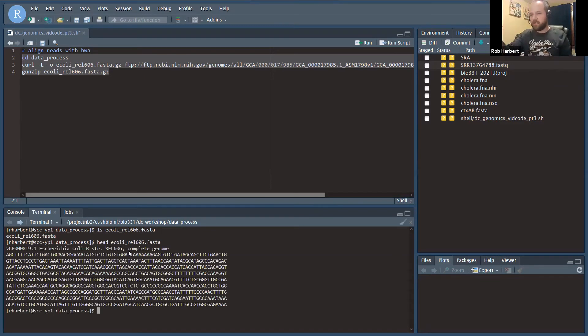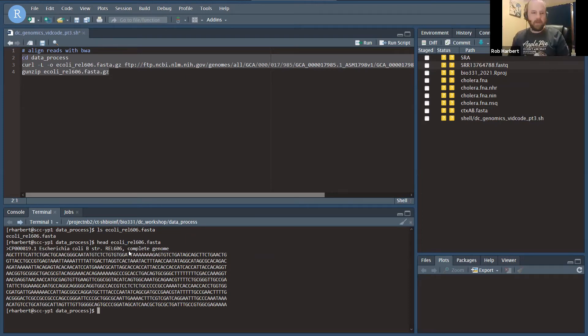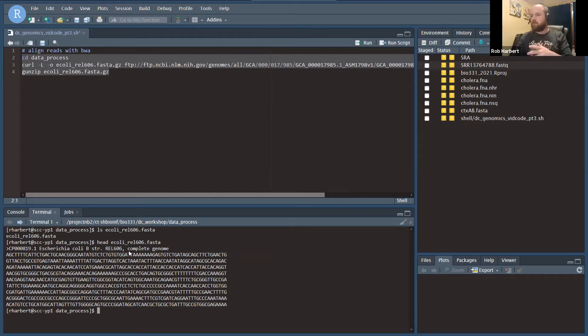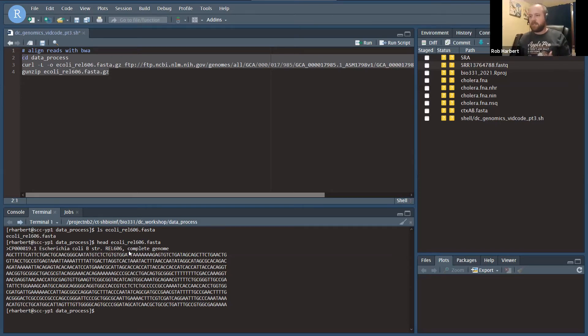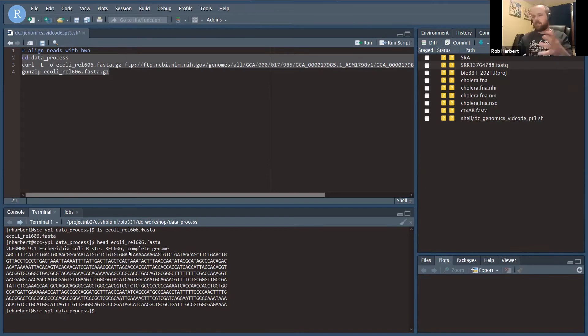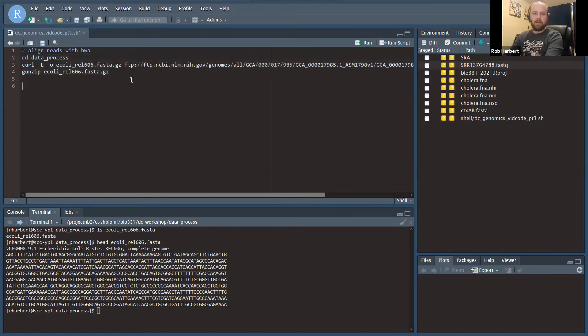We have some sequence data: E. coli B strain REL 606 complete genome. That's our reference data. What we want to know now is how do our reads align to this reference genome? We have 1.5 million sequence reads, the genome is 4.6 million base pairs long. Where do all these reads go? That's our next question.